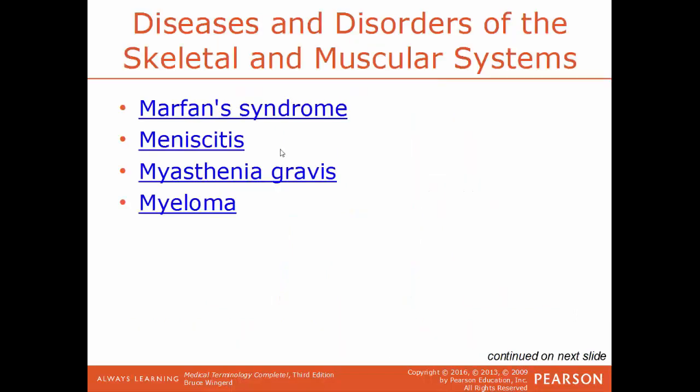Marfan's syndrome is caused by a genetic disorder affecting connective tissue throughout the body, causing multiple symptoms: people tend to be very tall and slender with disproportionately long arms, legs, and fingers; the sternum protrudes outward or dips inward; and they are extremely nearsighted. Menisciitis is inflammation of the meniscus, the small cartilage between the lower leg bones and femur — commonly torn in sports injuries.